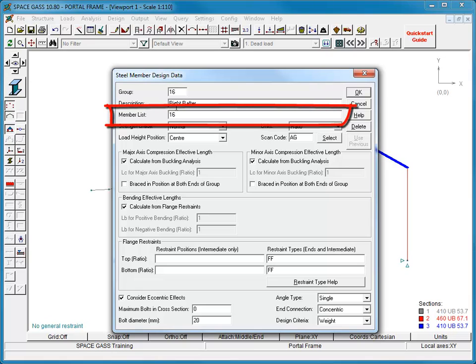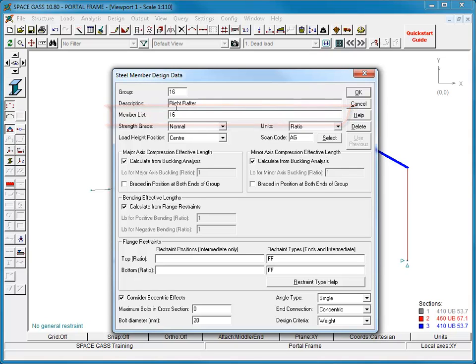The member list contains a list of the analysis members that make up the steel member. In this case, our rafter is made from just one analysis member, member 16.